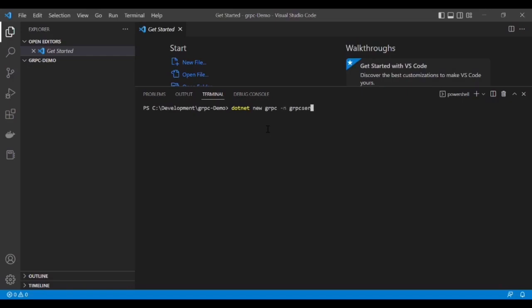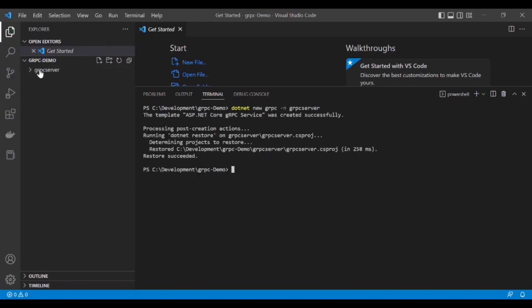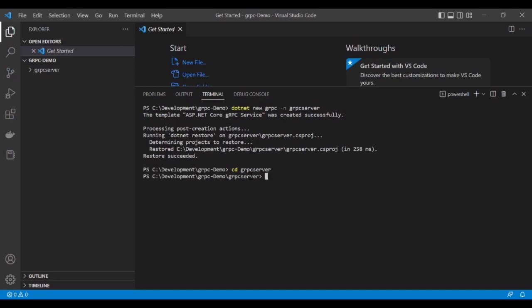Let's build this project. The command is dotnet build. Build succeeded, so we can proceed further.